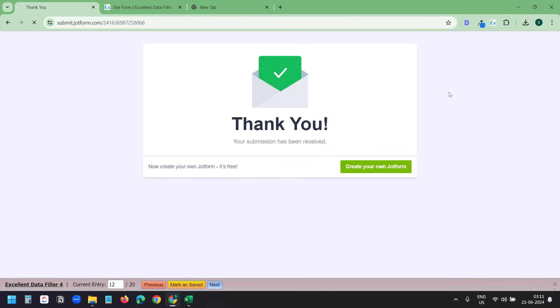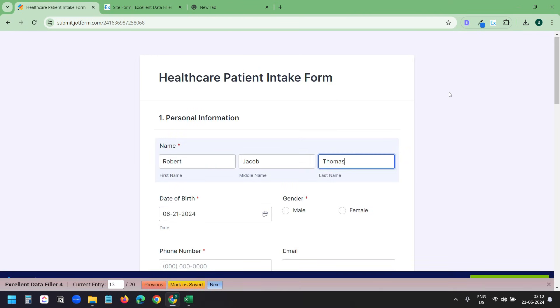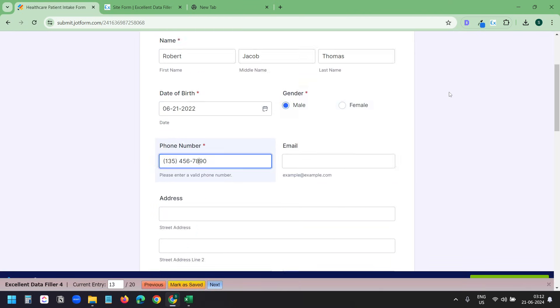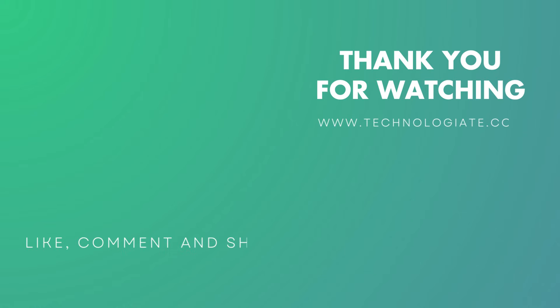Don't forget to check out this video on how to scrape website data with a free tool without any coding knowledge. Please hit the like button if you find the video helpful and don't forget to subscribe to the channel. Thank you.